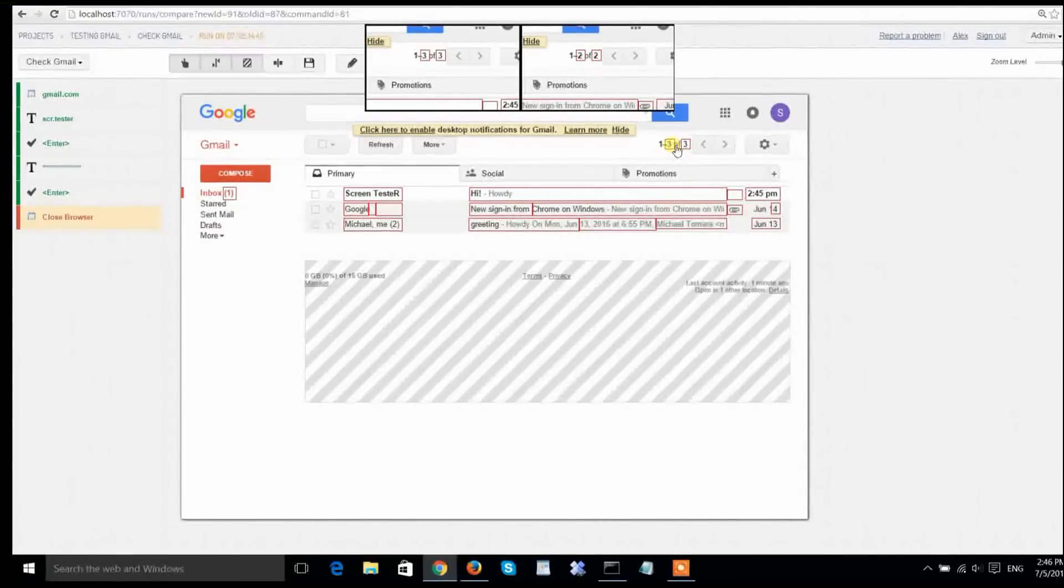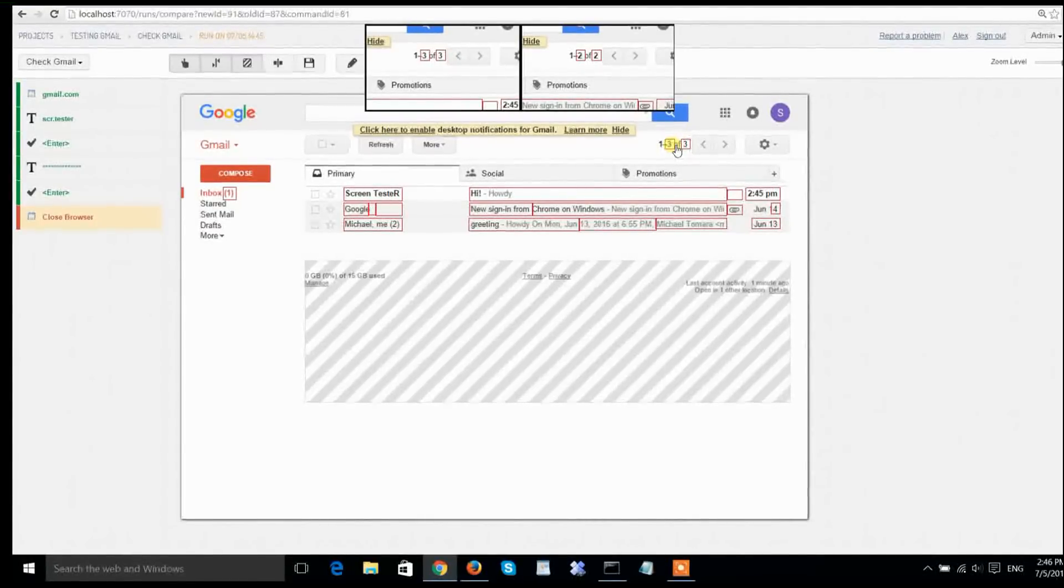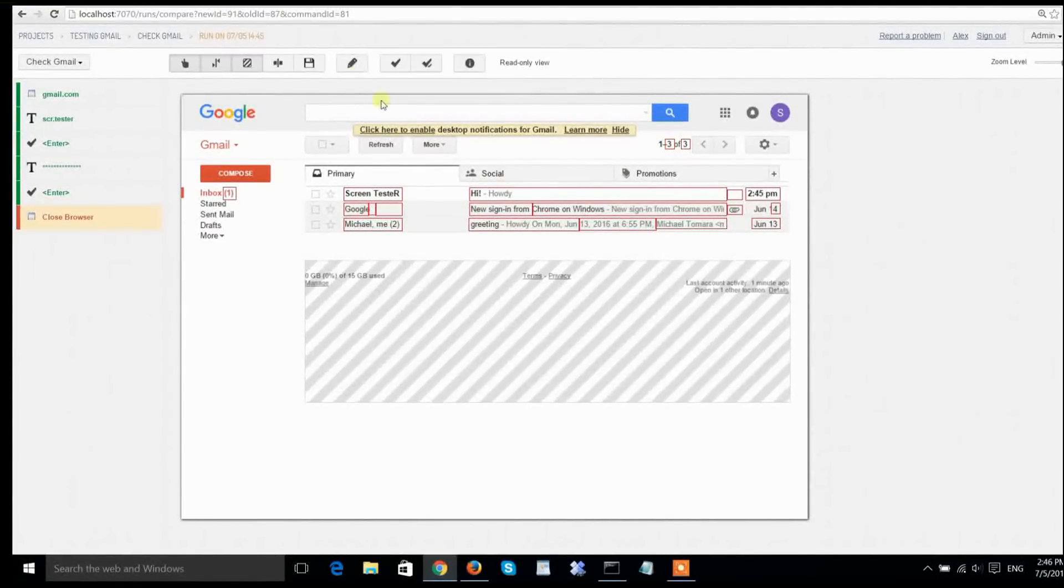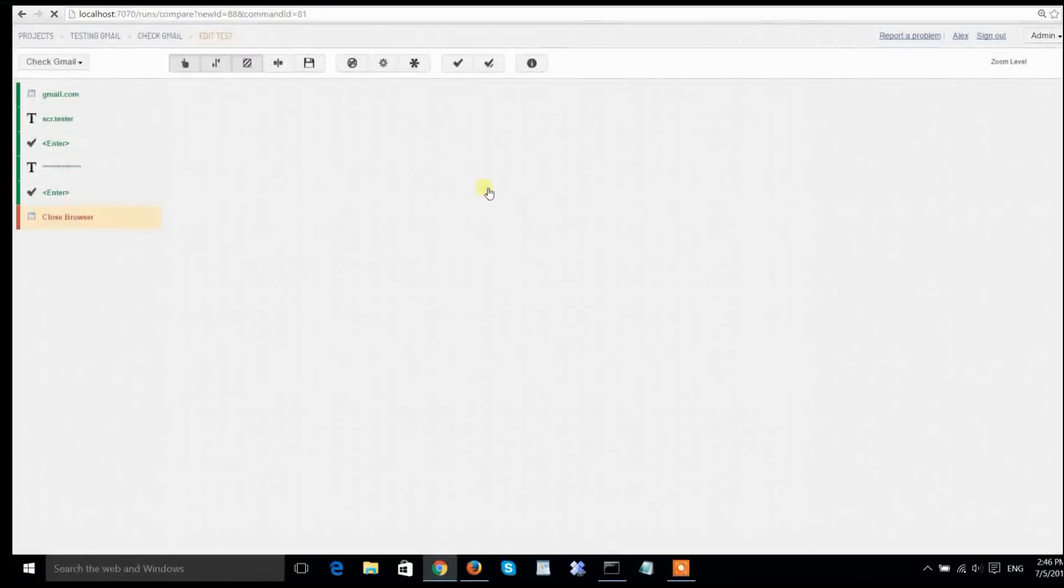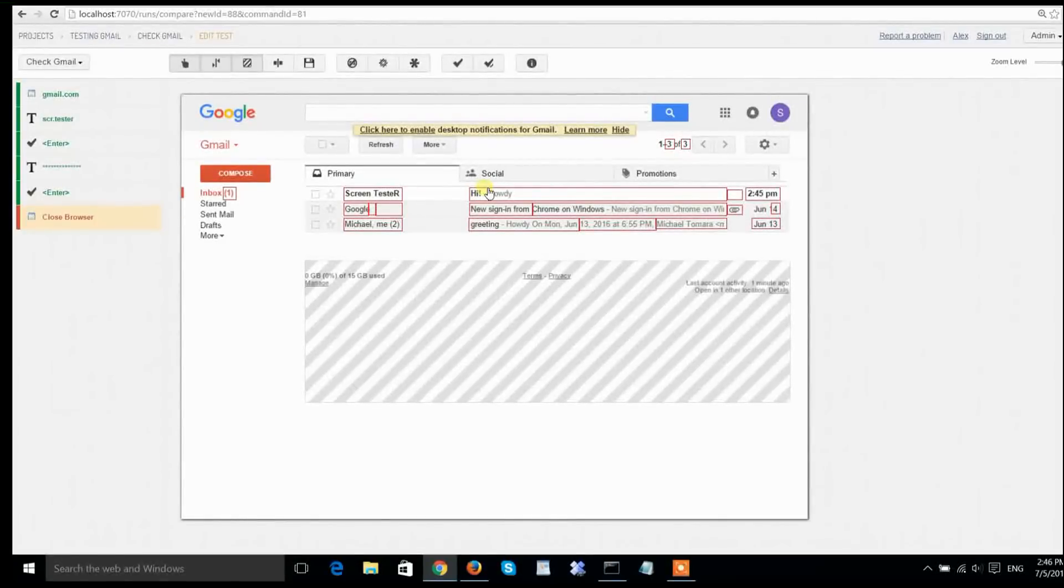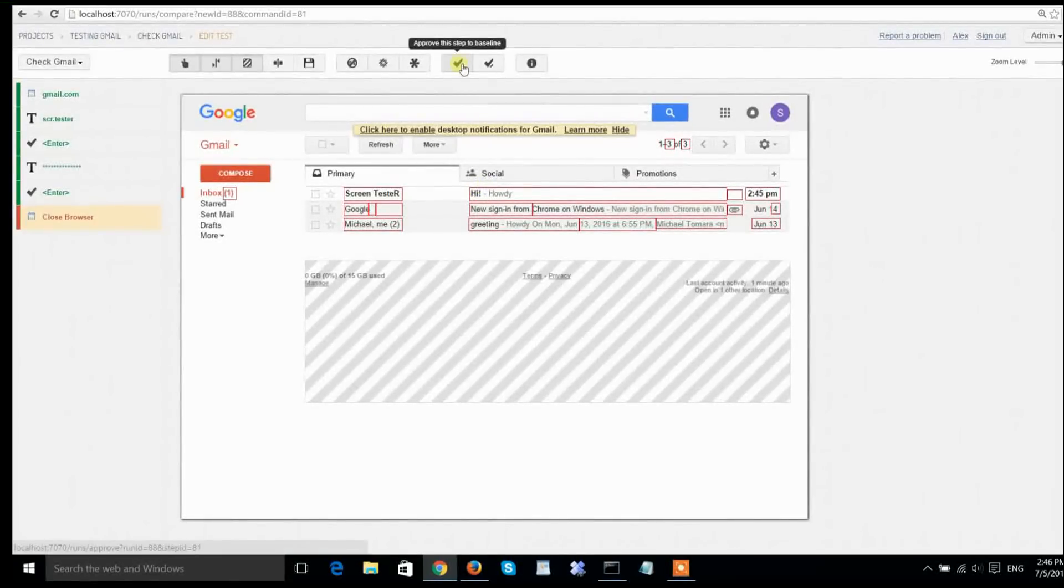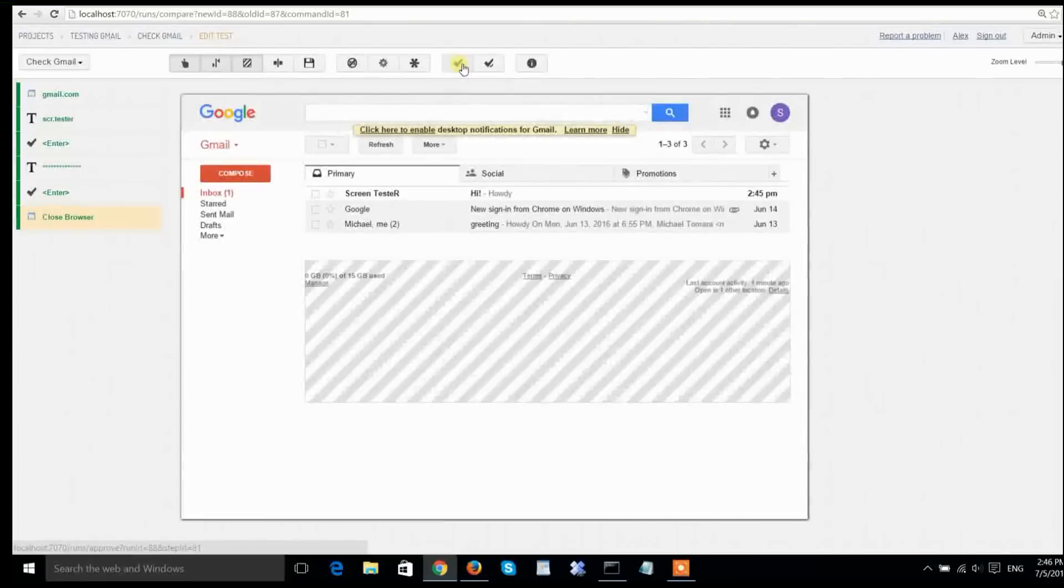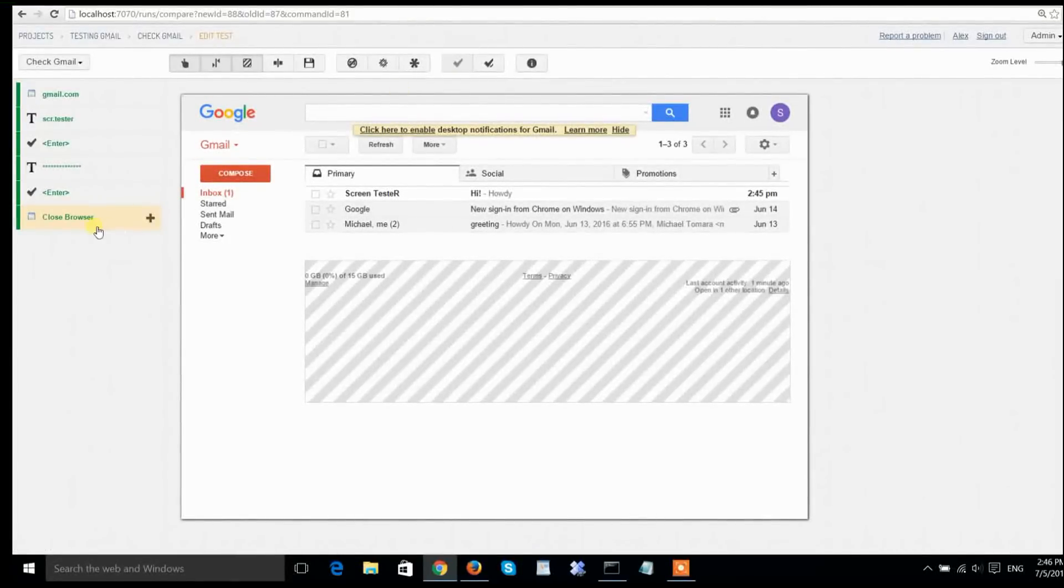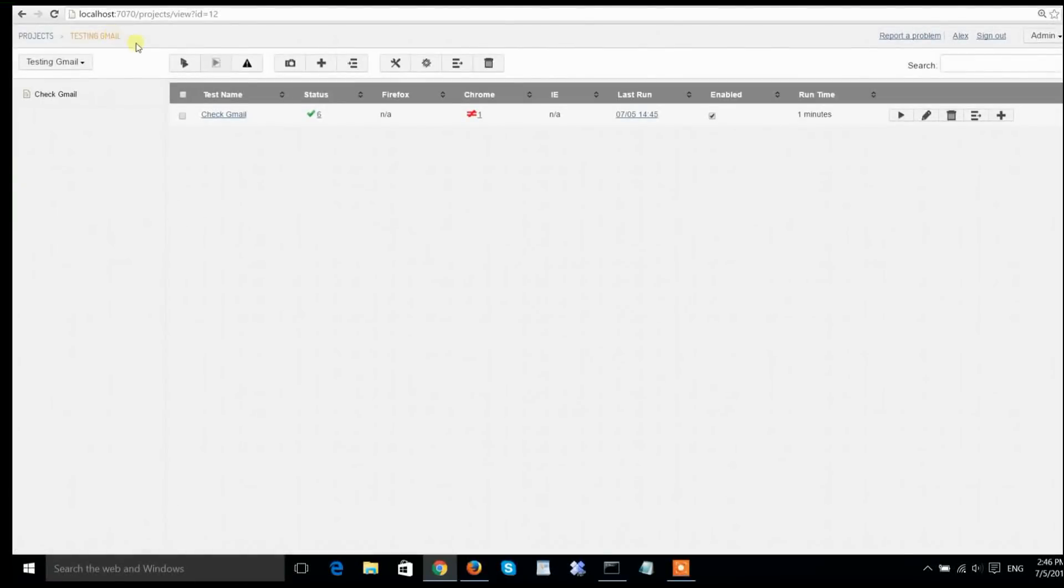This time, I'm going to approve this change because it was expected, and this is the new state of my mailbox. I'm going to edit the test case and approve the new screenshot to the baseline, returning my state of the test to green. Notice how on the project level, the test also shows up as green, which means I am in good shape again.